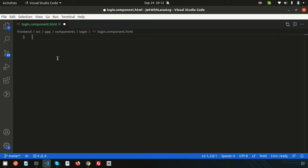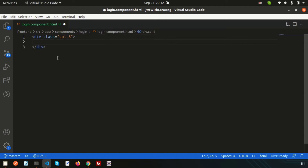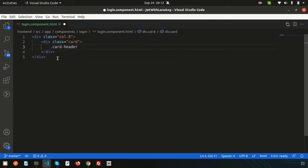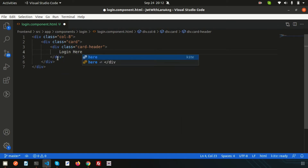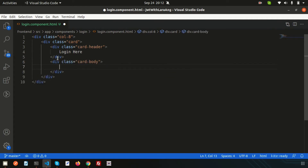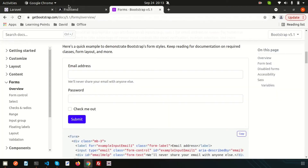I'm keeping the design simple. I'm adding a column-8 div, and inside it I'll add a card. I'm using Bootstrap card classes to make it look better. Inside the card we set a card-header where I'll write 'Login', and a card-body section where we'll paste the Bootstrap form snippet.